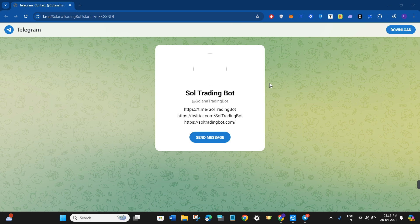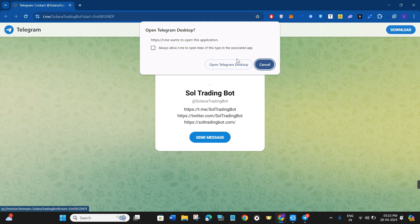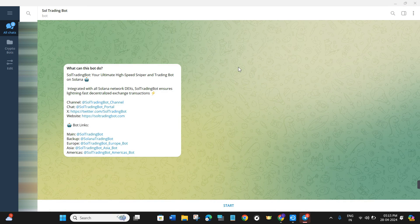In the first step, you just have to click on the link that I have given you in the description — it is the invitation link of Sol Trading Bot, which will redirect you to this type of page. Here you will have to click on 'Send Message' and click on 'Open Telegram for Desktop'.